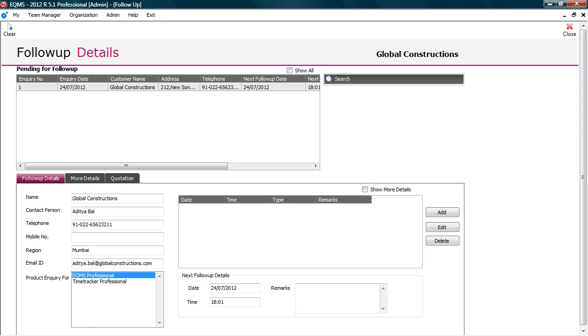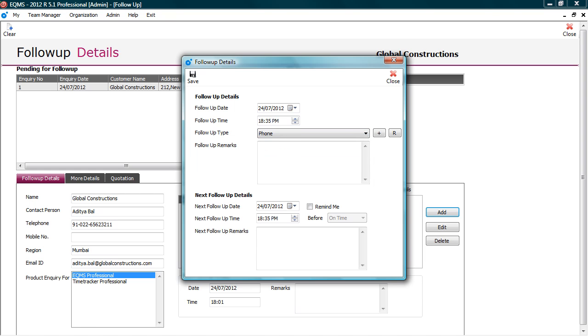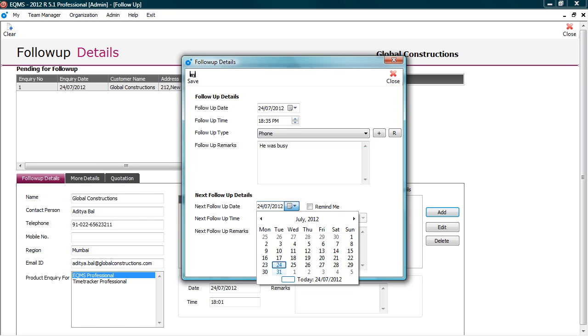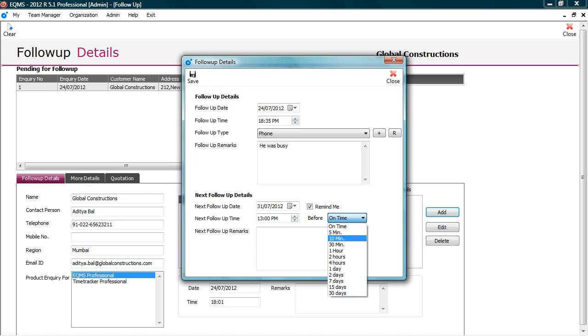To add follow up details, click add. Here you can select the date and time of follow up. Select the follow up type. In remarks, you can put a brief description of communication which you had with prospect over phone, email or personal visit. For example, the prospect said he is busy, so has asked to call next week. So my next follow up date would be a day in next week. Here, I can put the time of my next follow up. And even set reminder. And ask system to remind me 10 minutes before the call.